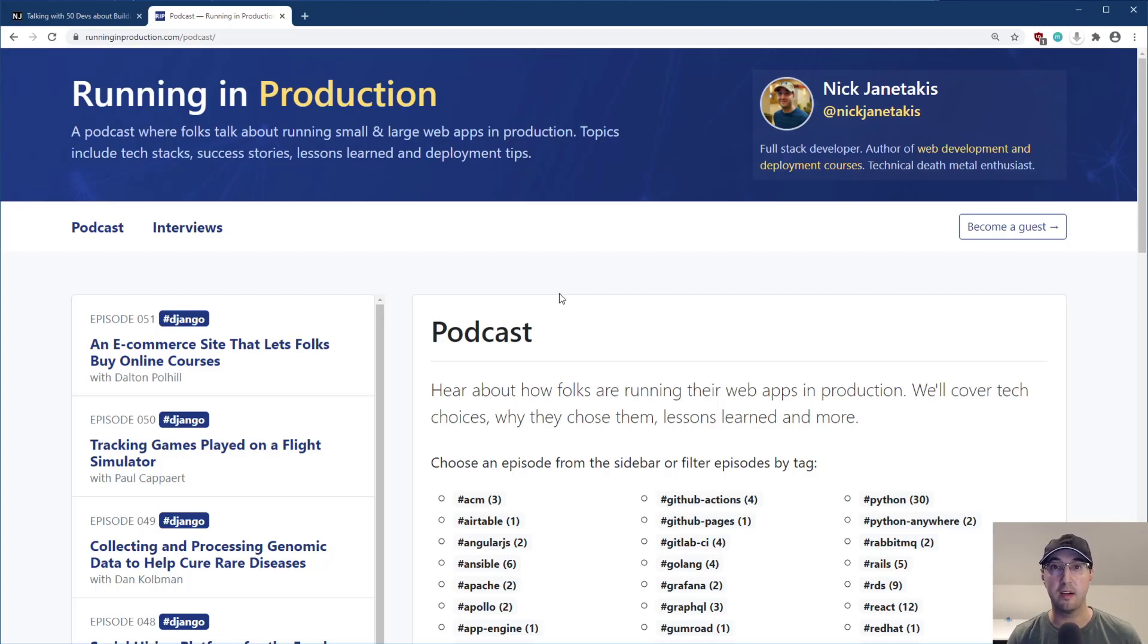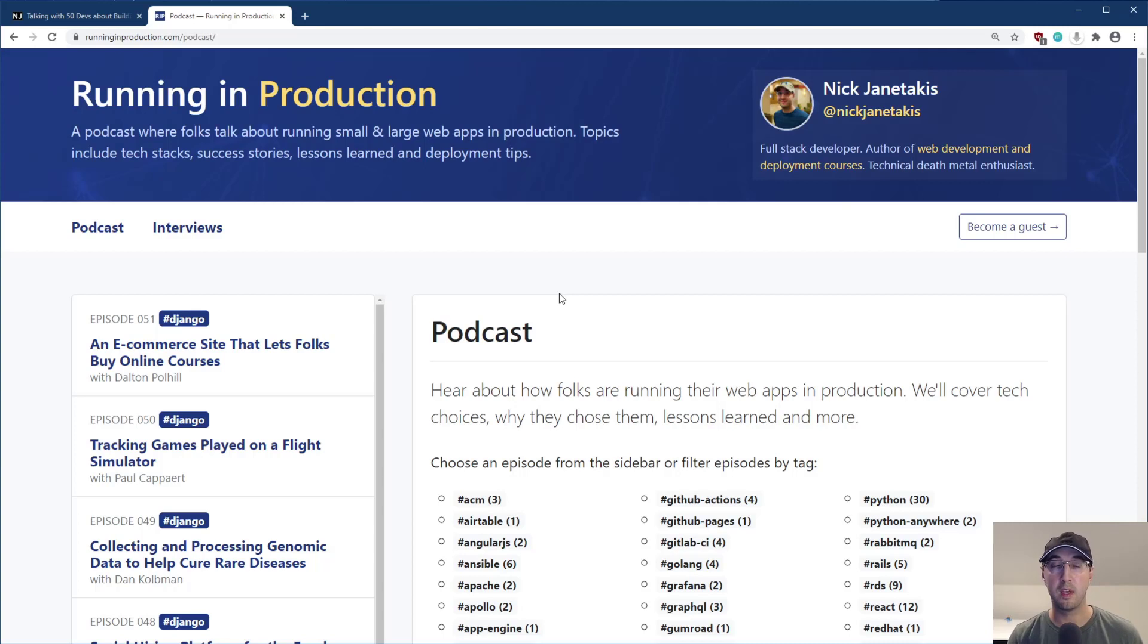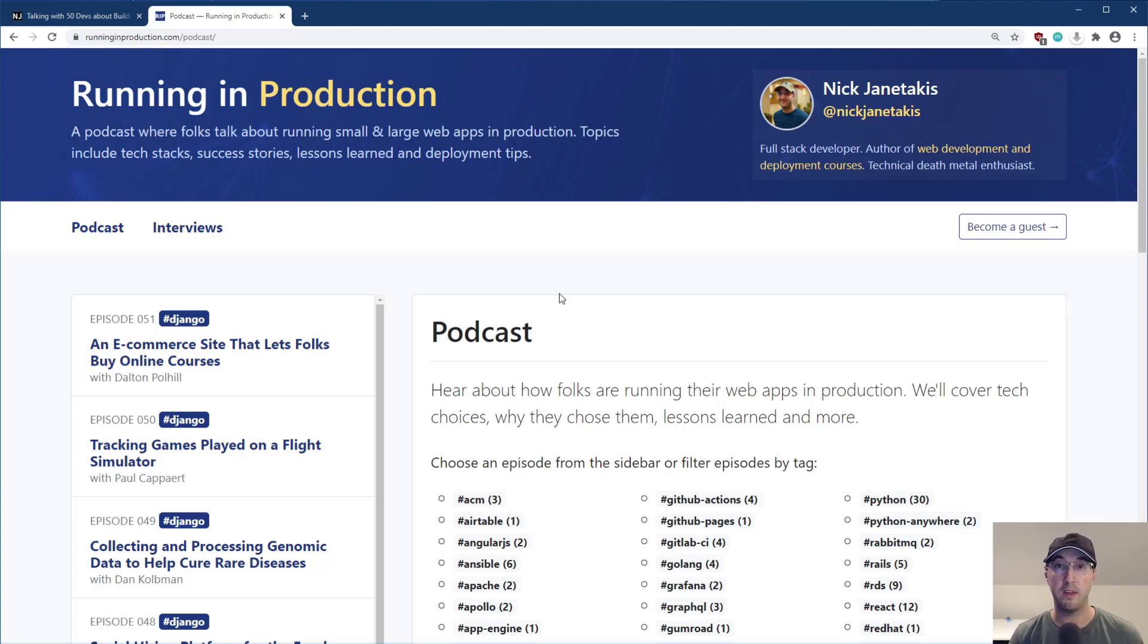Hey there, Nick Genithakis here. In this video, we're going to be using grep and a couple of other command line tools to extract out specific information from over 50 podcast episodes that were written in Markdown.